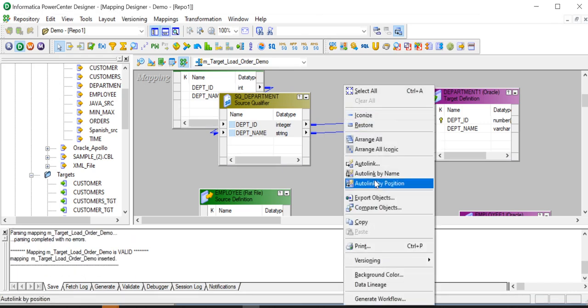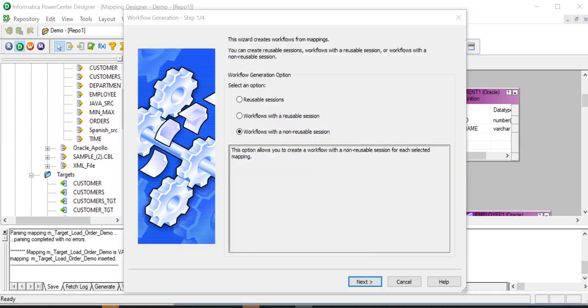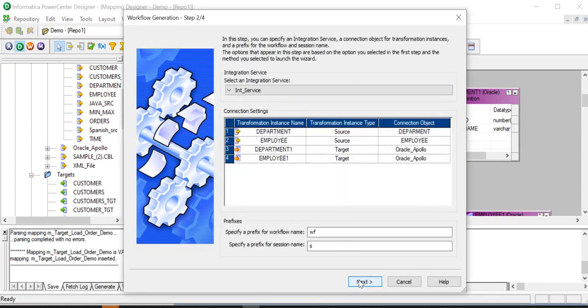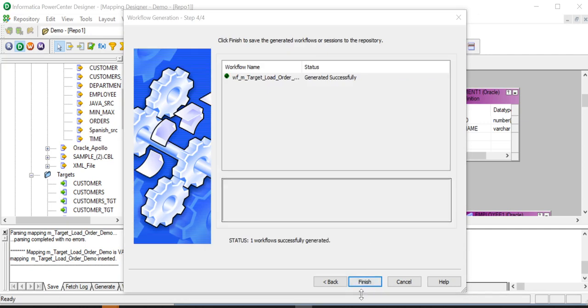Now generate a new workflow for this particular mapping. Save the mapping. Workflow has been generated successfully.